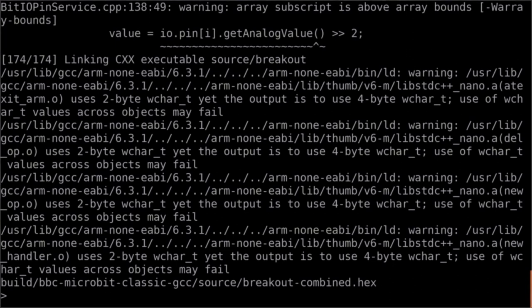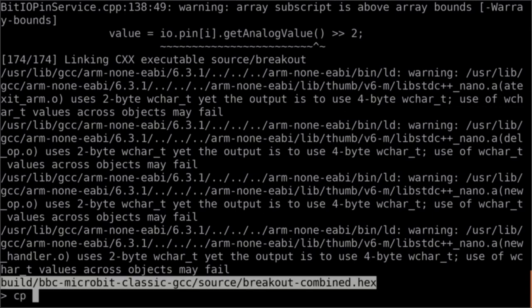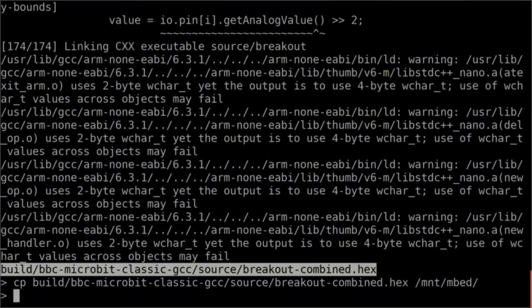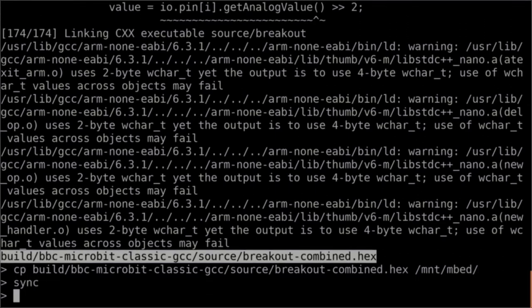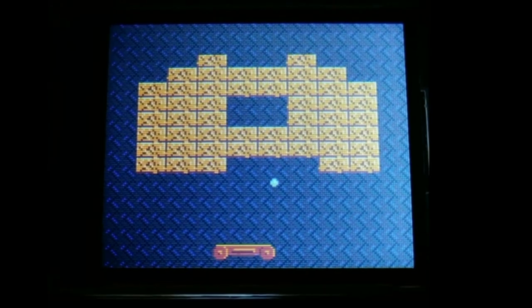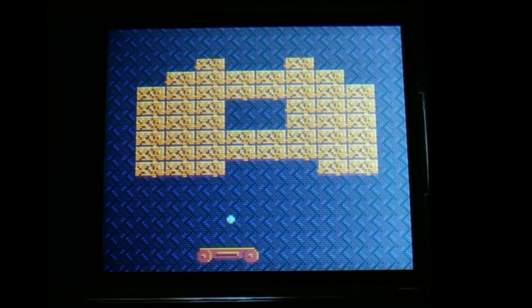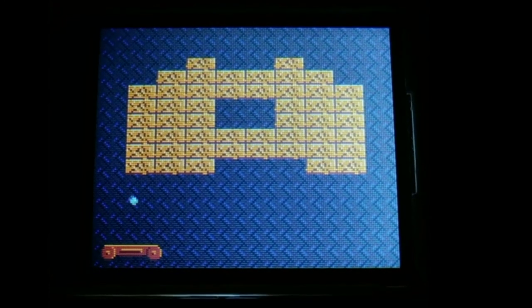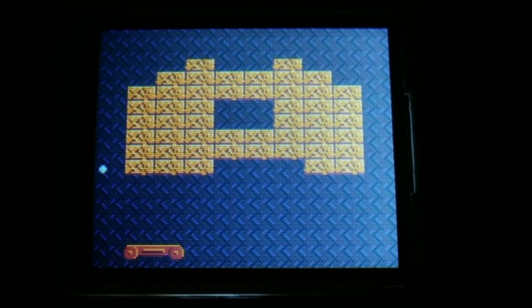The final step is to copy the hex file inside your micro:bit. When the sync command is complete, you can unplug your micro:bit and you can enjoy playing the breakout game. This is a recording of the actual breakout game playing on a real device.